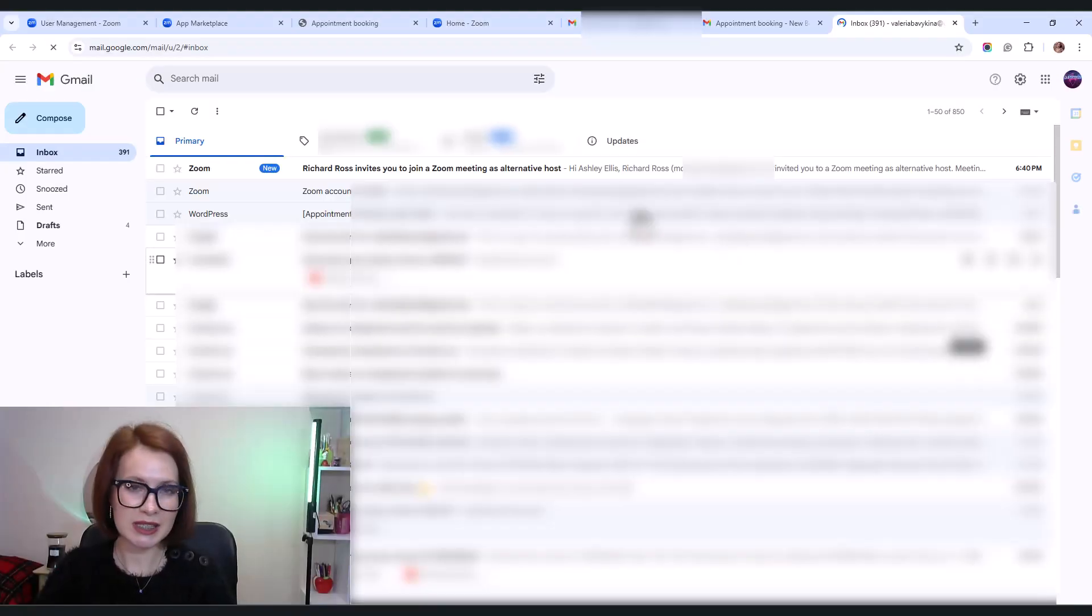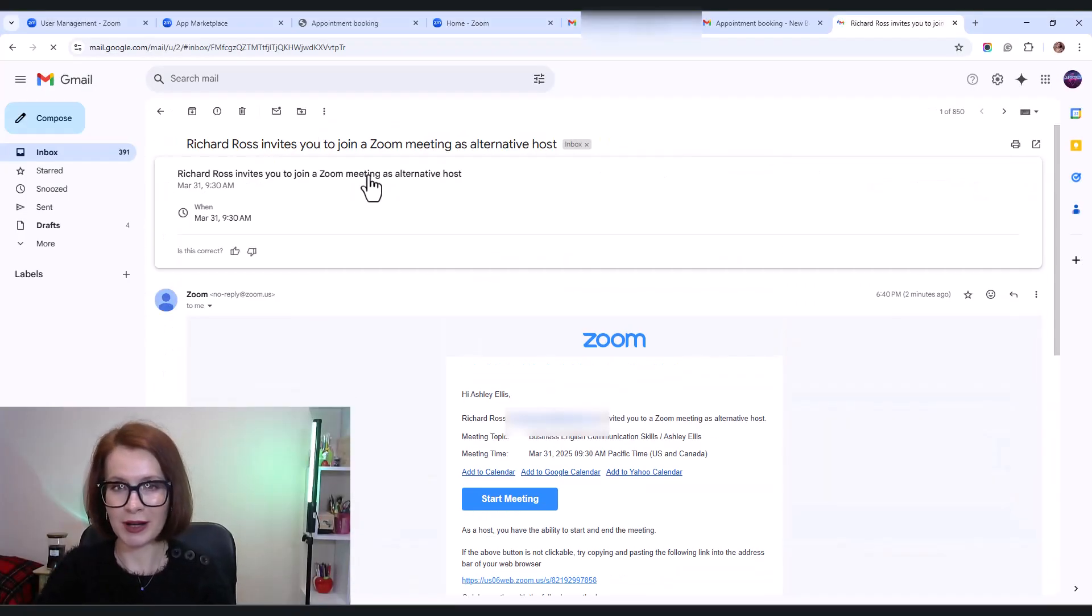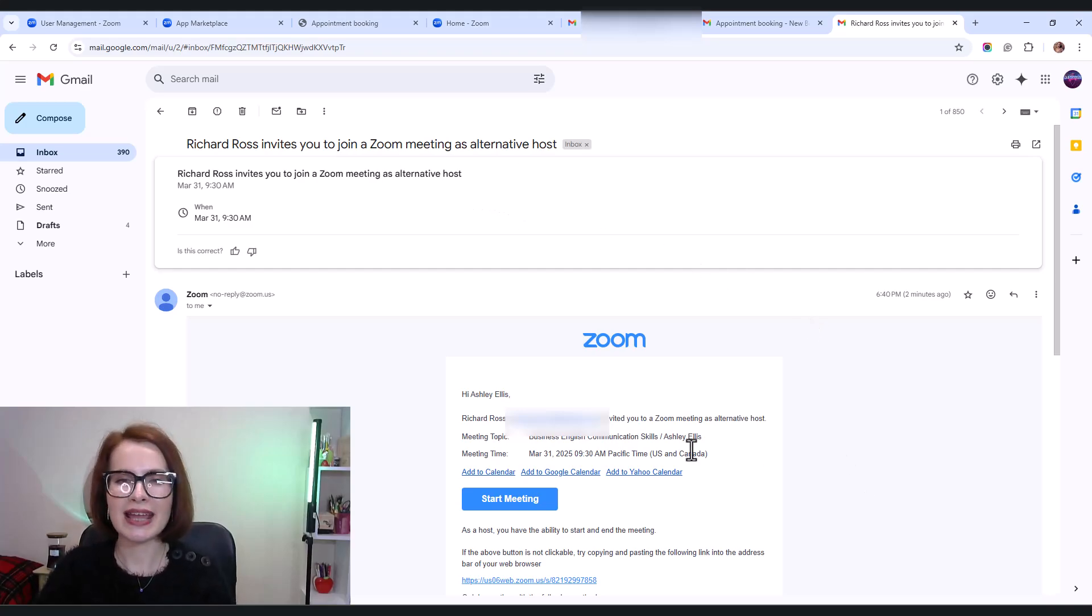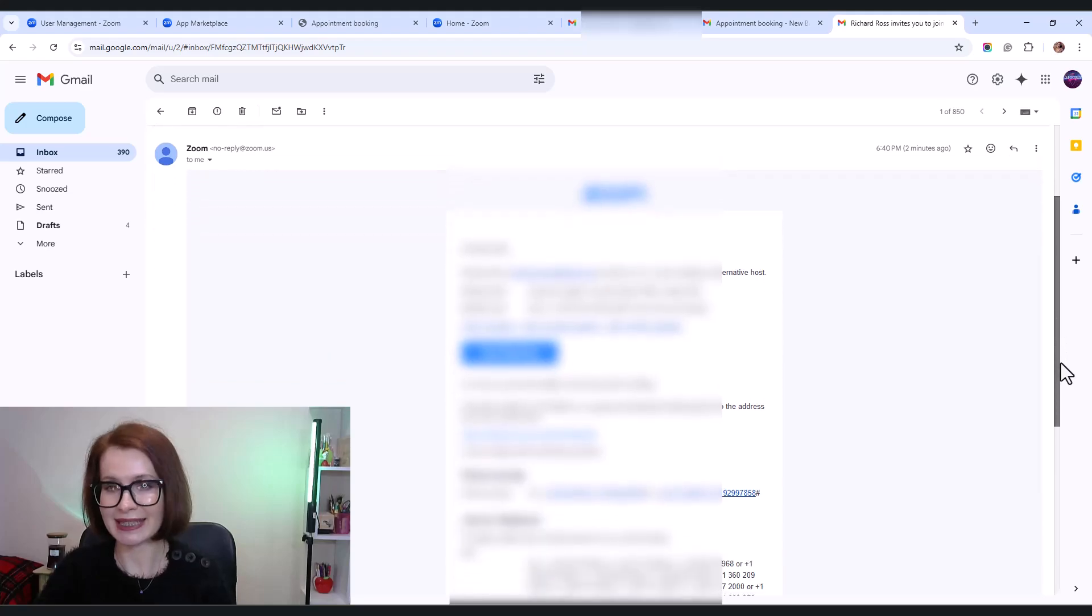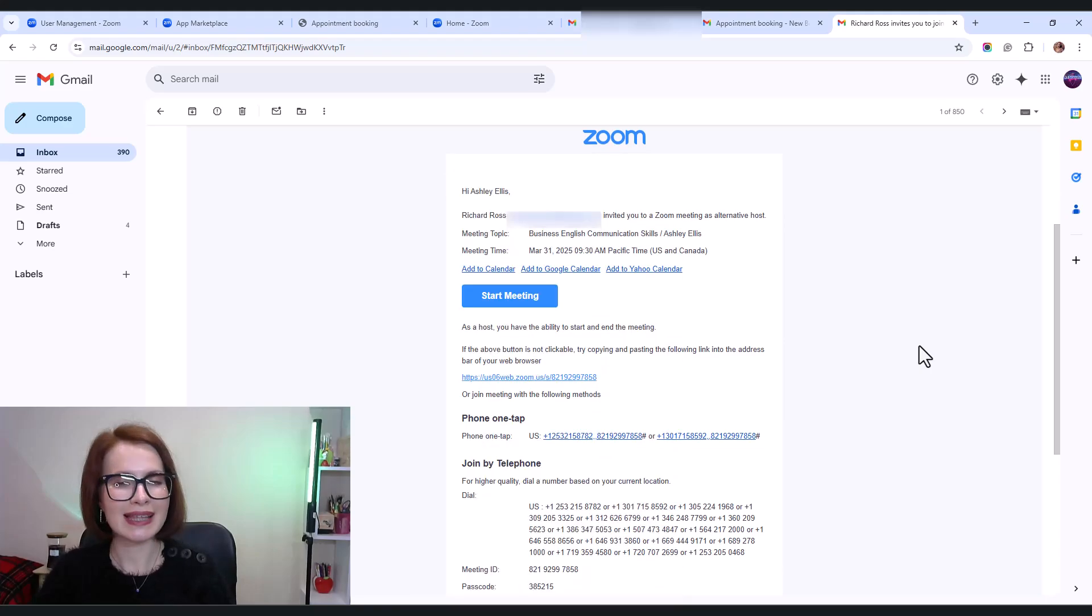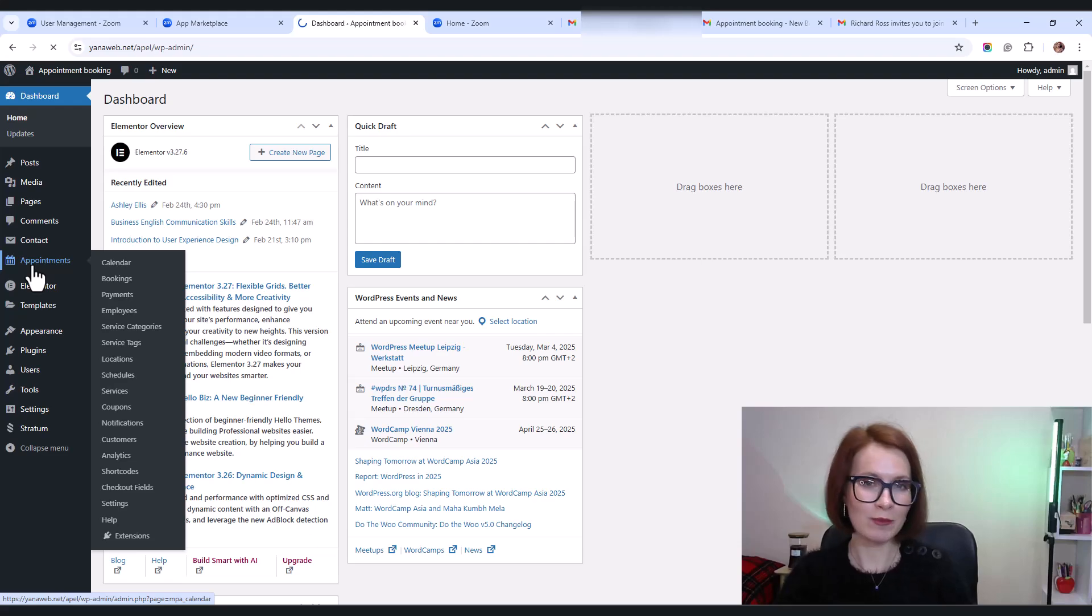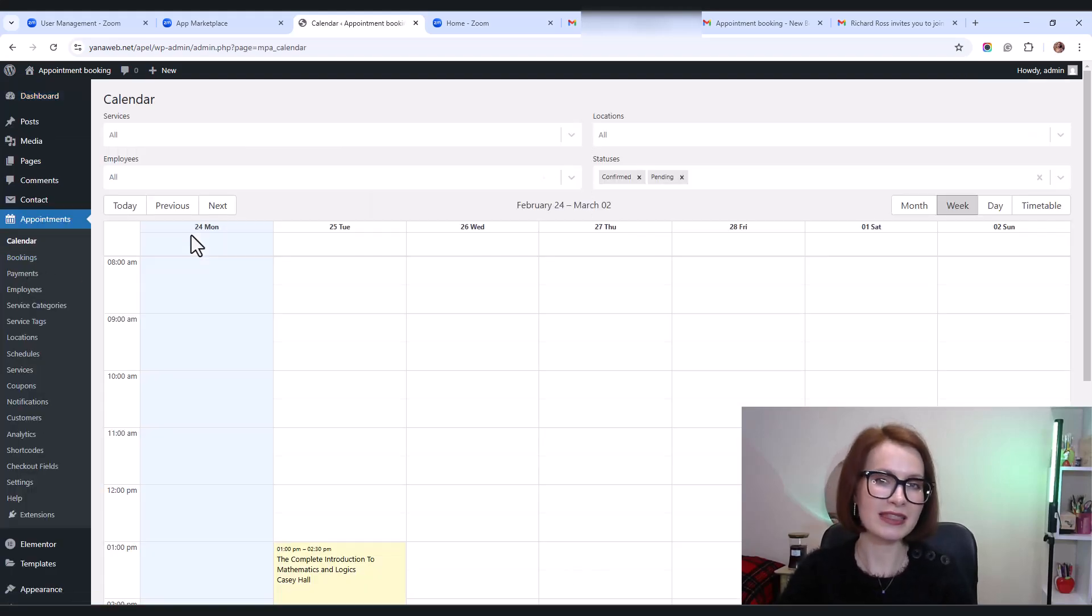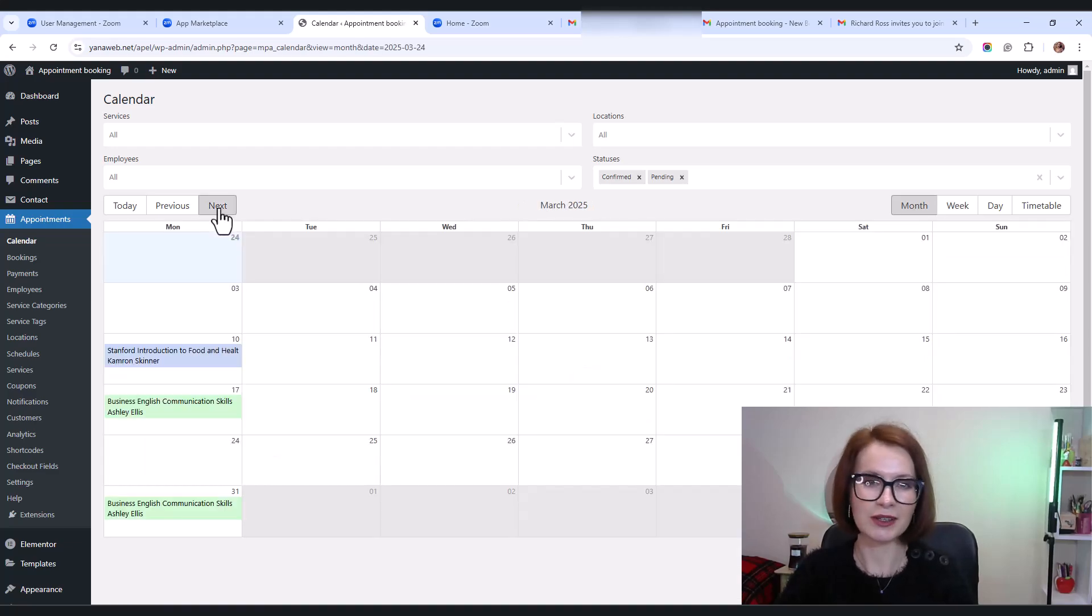Now let's switch roles. Imagine I'm the employee providing this service. I check my inbox. And great, I've got an email from Zoom inviting me to join the meeting as an alternative host, complete with all the necessary details.